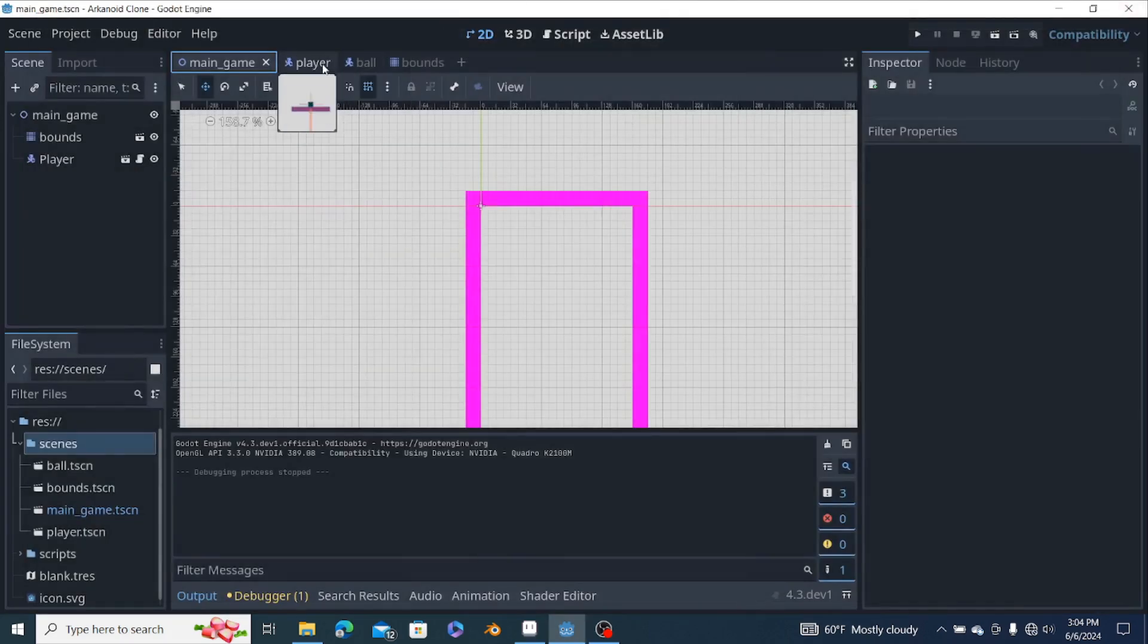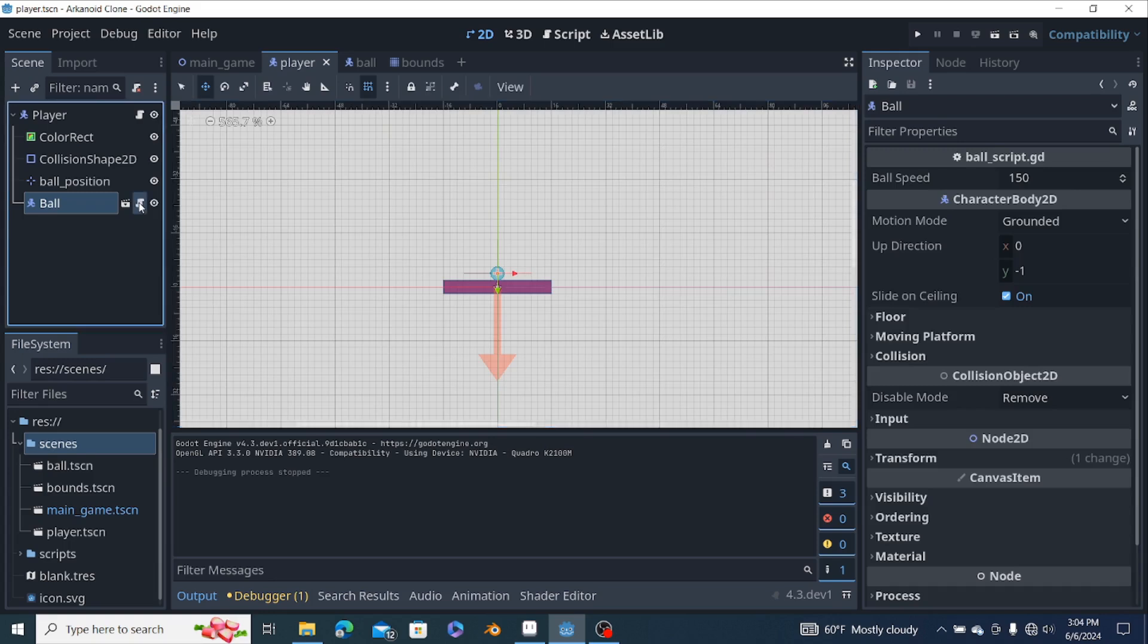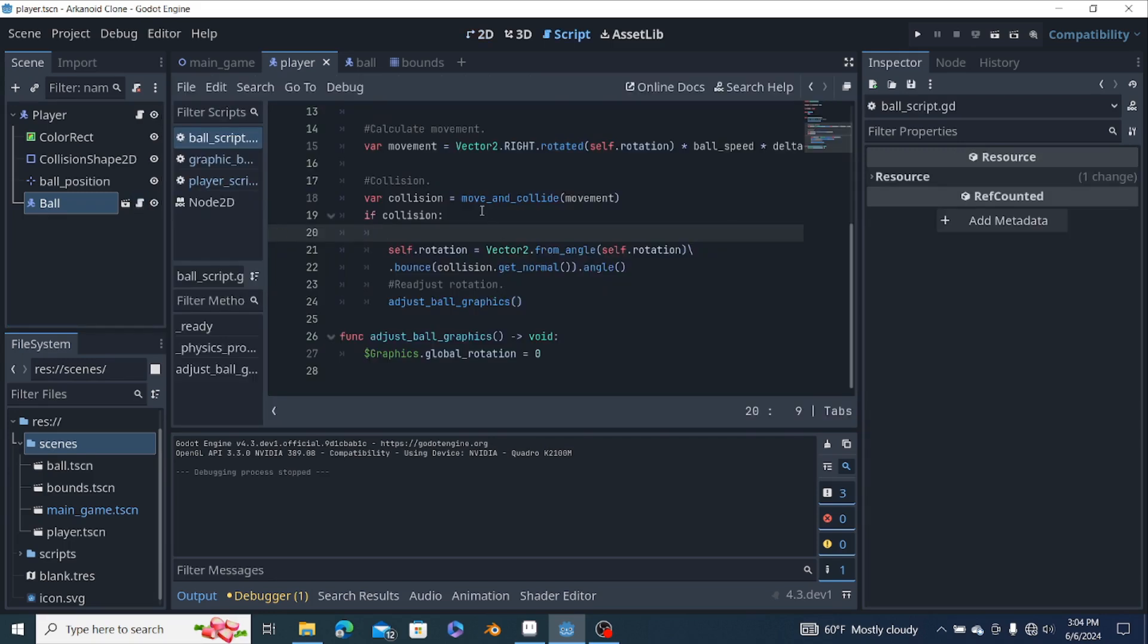And then we're gonna do some more physics of the ball like what you see in most video games like Arcanoid.